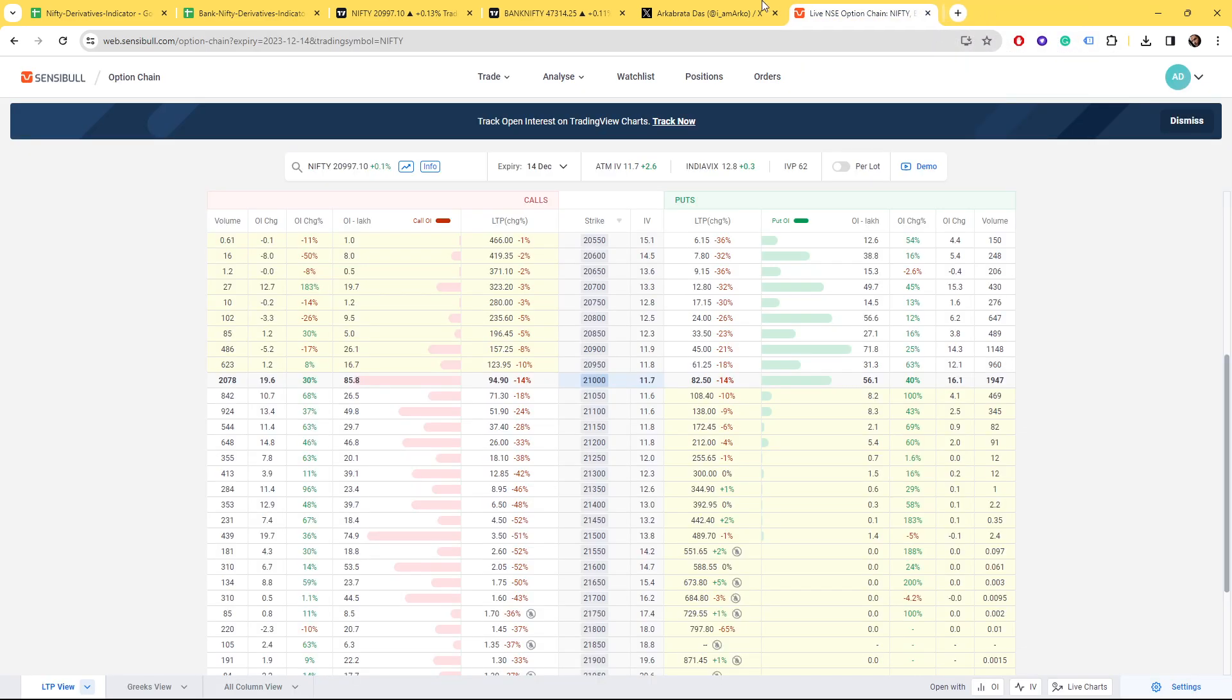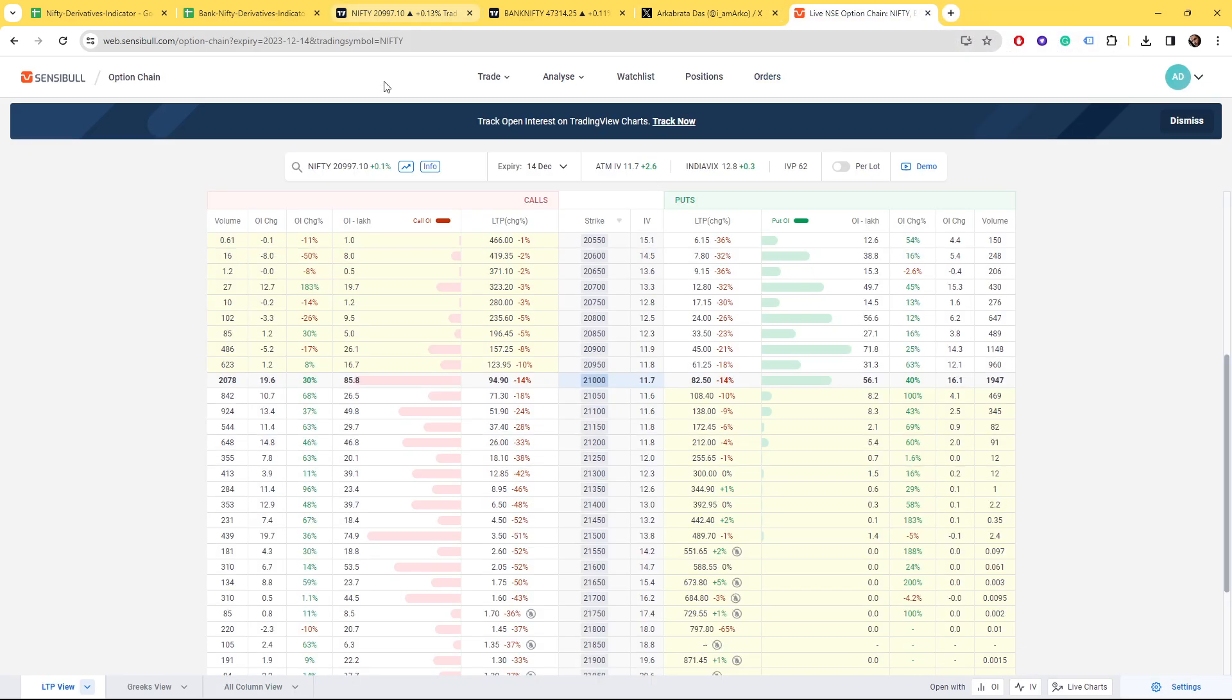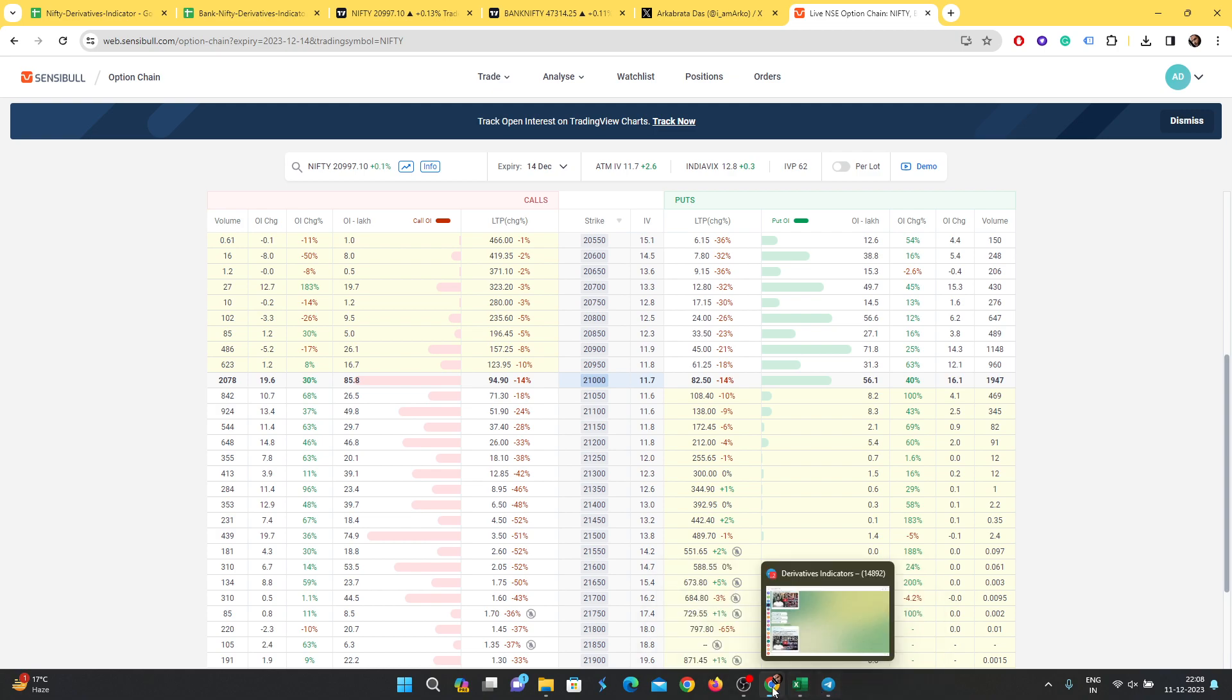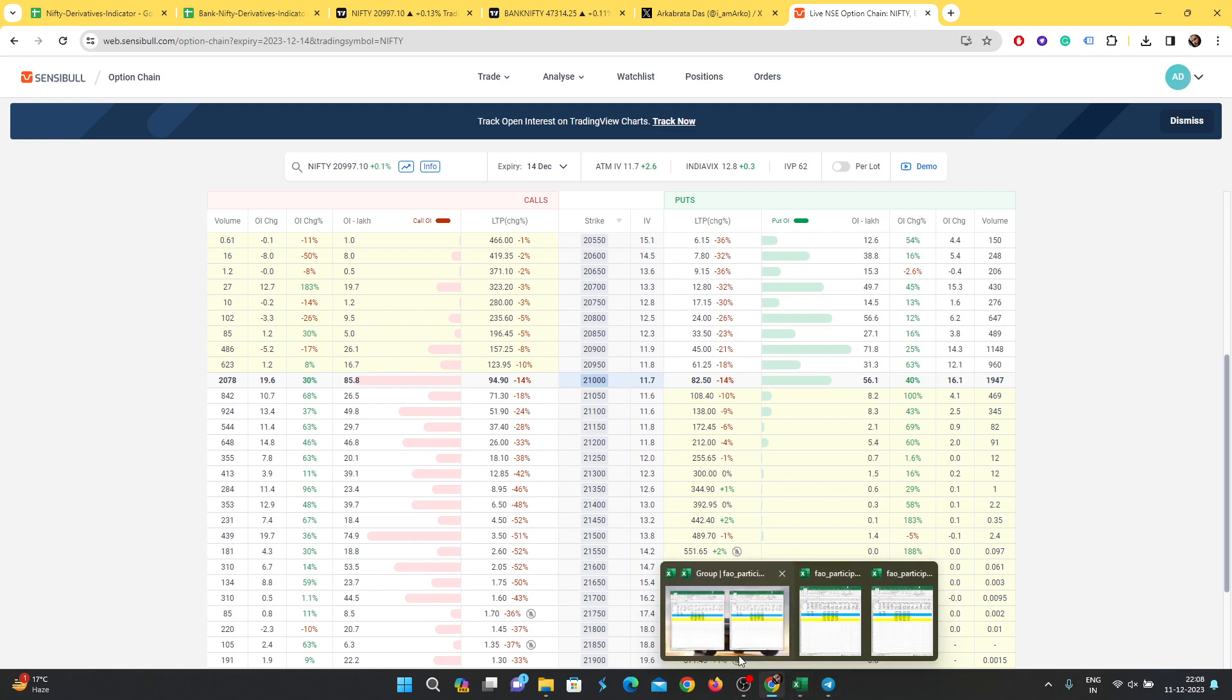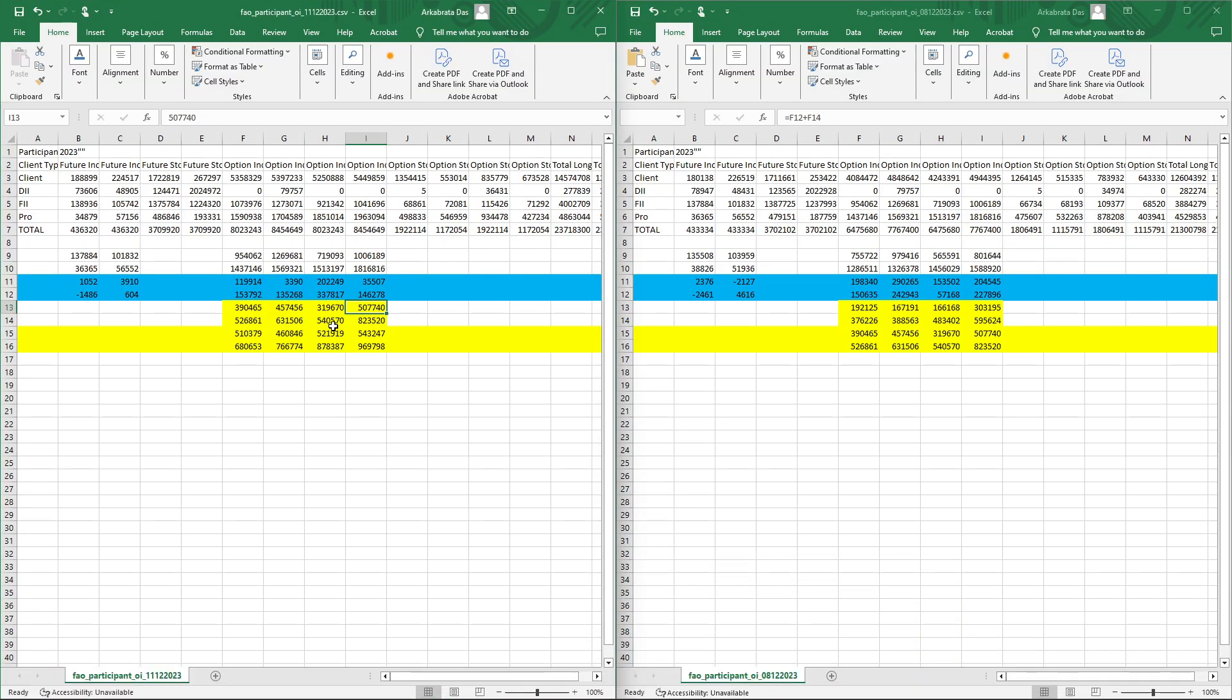Because the EOD data is saying so, not me. Let's go to that then. Talking about the EOD data here, if you can see, there are call writing positions by the prop desks and by the FIIs.